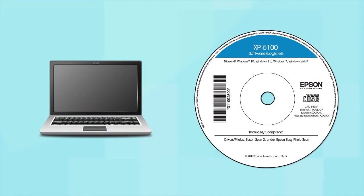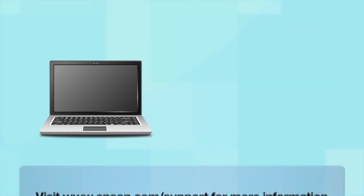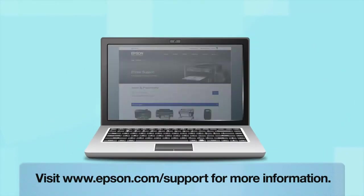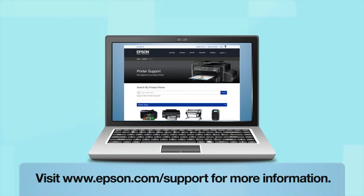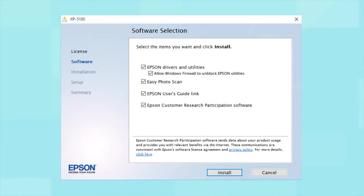If you are using a Windows computer, insert the CD that came with your printer. If you are using a Mac or your computer does not have a CD or DVD drive, download and run the product's software package from the Epson support site.